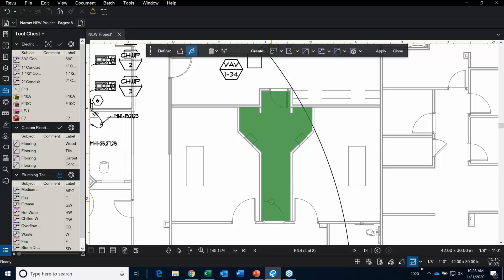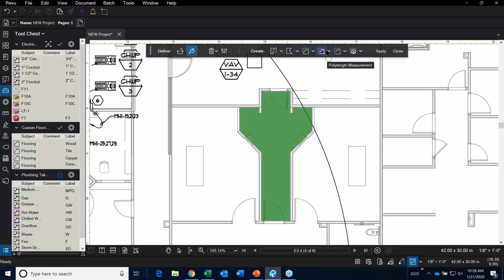You didn't actually do anything quite yet. With Dynamic Fill, there are options: you can create a new space, a polygon, an area, a poly length, a perimeter, and a volume tool.